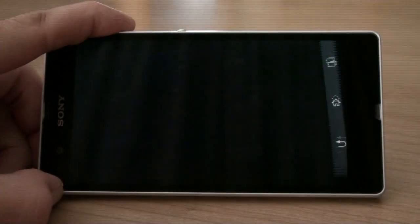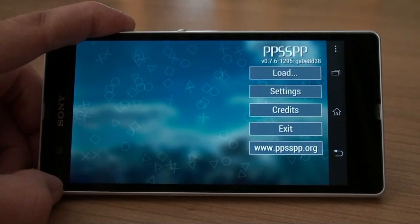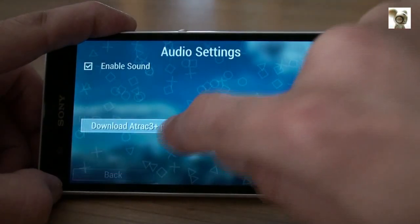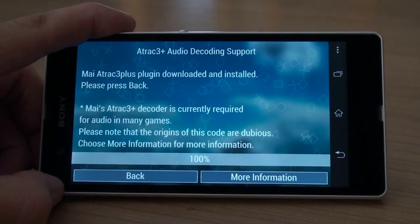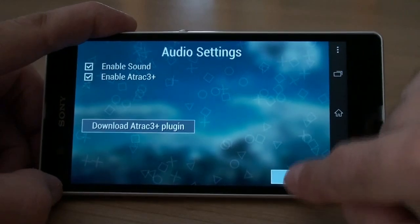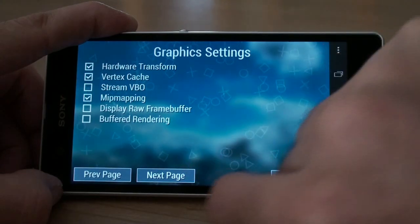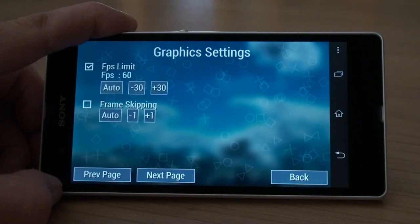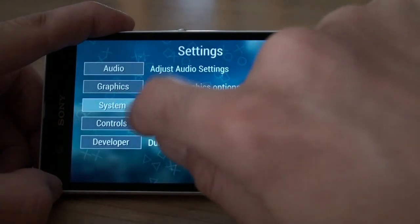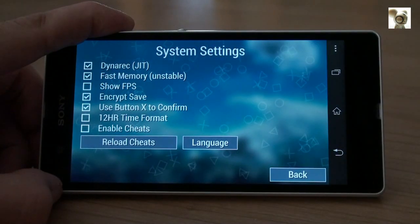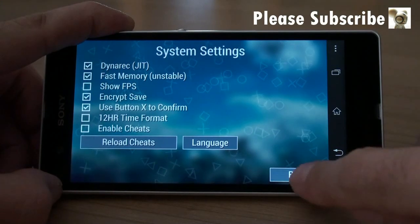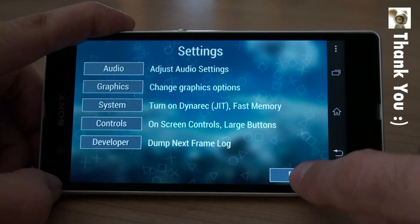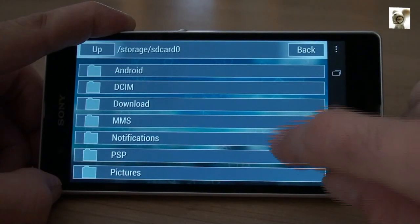Open up PPSSPP and follow my lead to set up the emulator to run at its best for most games. Navigate to your ROMs and enjoy your PSP games.